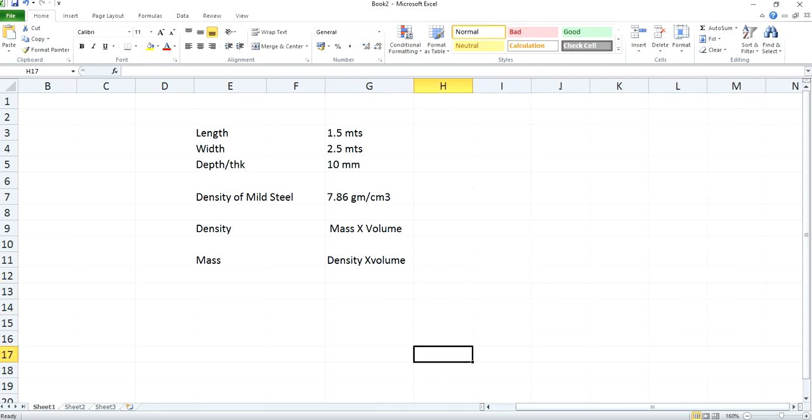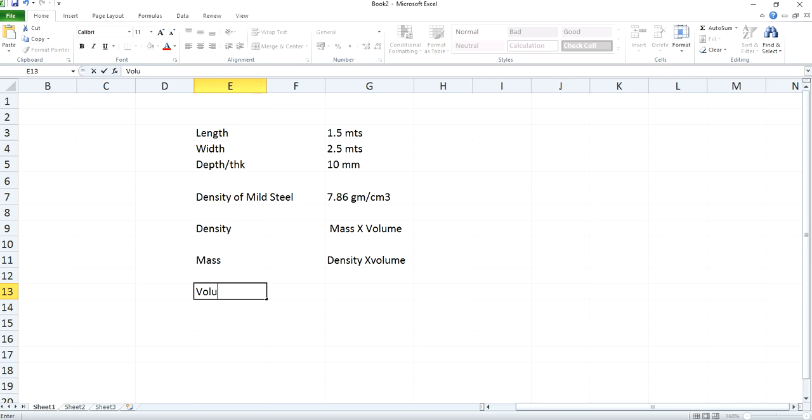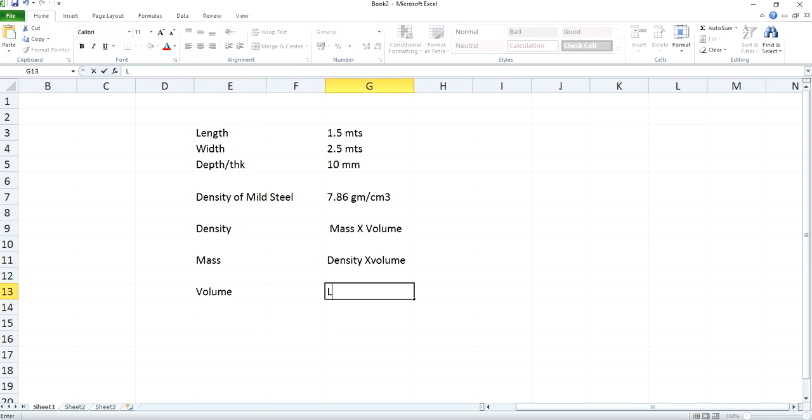And again, the volume of the plate will be calculated as length into breadth into depth.